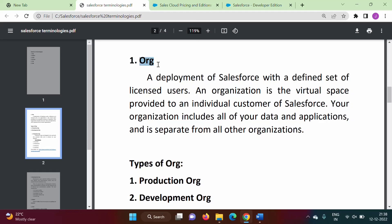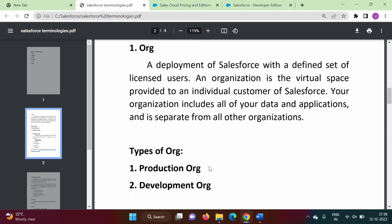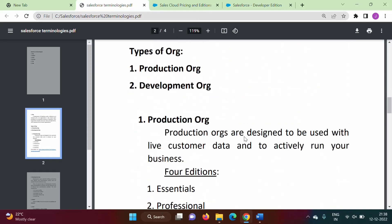So basically, org is nothing but an account on the Salesforce cloud. Org stands for organization. There are two types of org: one is production org and another is development org.